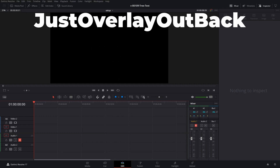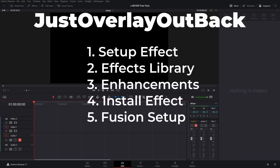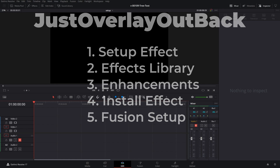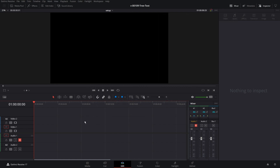Let's take a look at how to set up and use the Overlay Out Back effect. We're also going to look at the effects library, some of the changes in there, and a couple of enhancements I'd like to see that might make it a little bit faster and easier to use. We're going to go through the options on the effect, how to install it, and then take a quick look at how it's set up in Fusion. We're going to start with a blank timeline.